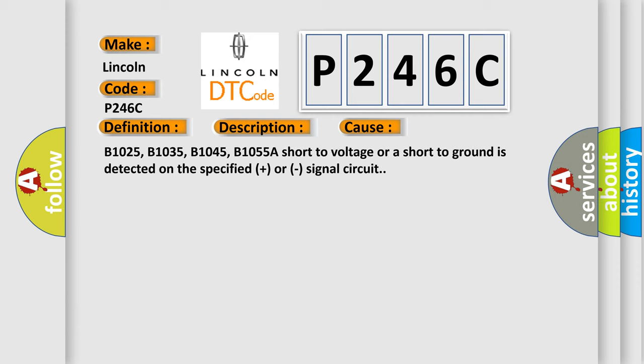B1025, B1035, B1045, B1055A: A short to voltage or a short to ground is detected on the specified plus or signal circuit.